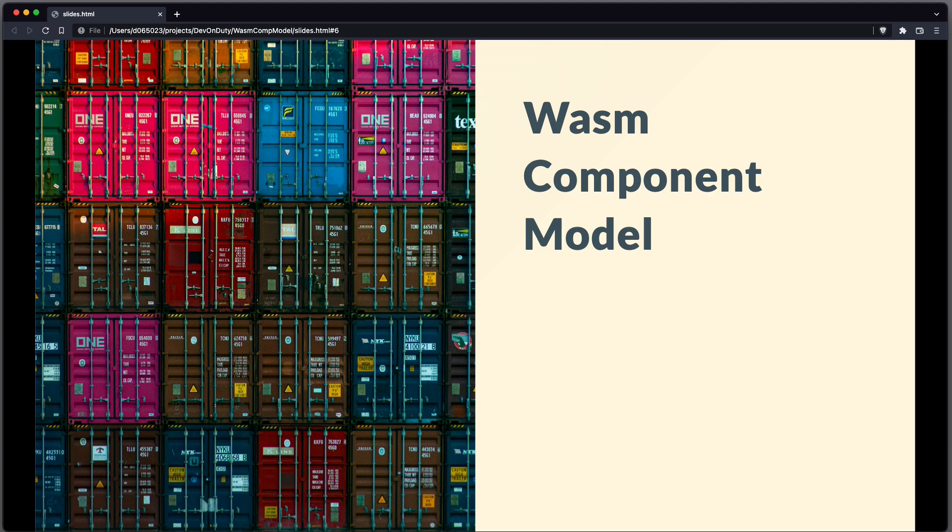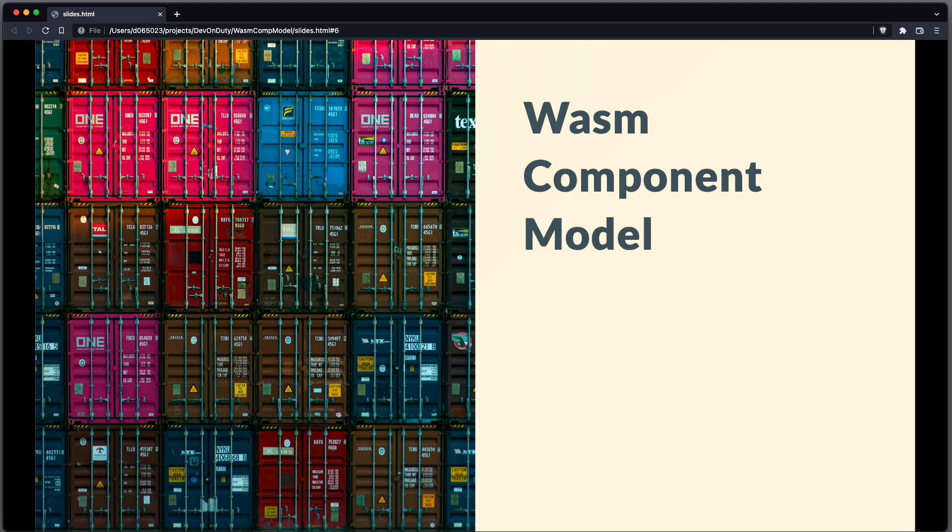This effort is commonly known as the WASM component model. So the goal is to define a way to allow composing separately compiled WebAssembly modules across languages with a defined interface. This interface can be described in the WIT format.